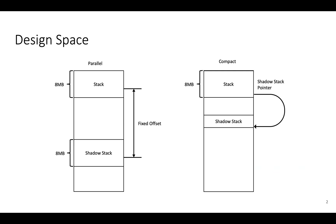We present a survey of the ShadowStack design space with the goal of establishing the best ShadowStack mechanism for adoption. Our survey identifies ShadowStack mechanisms based on the mapping from the program stack to the ShadowStack, as illustrated on this slide, and how that mapping is encoded in the binary.